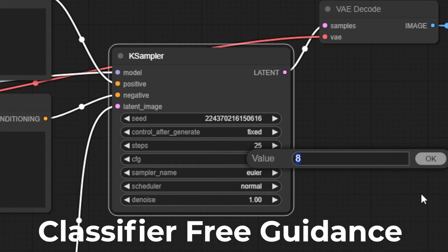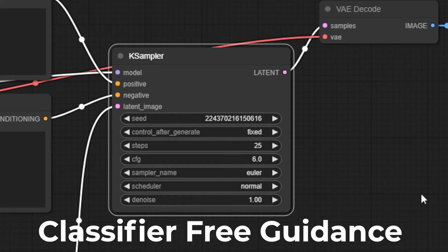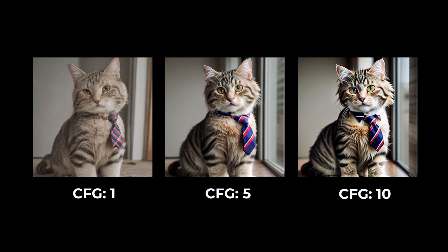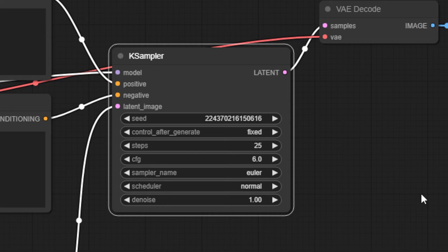The CFG scale controls how much Stable Diffusion listens to your prompt for the final image. The lower the number, the more creative it gets. Below that, you can choose your sampler and scheduler.